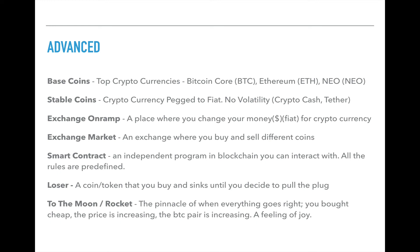A smart contract is an independent program in the blockchain that you can interact with. This is at the core of Ethereum dApps — it's what makes the decentralized thing possible. Once you put a smart contract in place, the only way to update it is if the owner makes a modification; otherwise it's always there and does everything automatically. Whoever is interfacing with it can read the rules first. And this is also why it can be hacked.